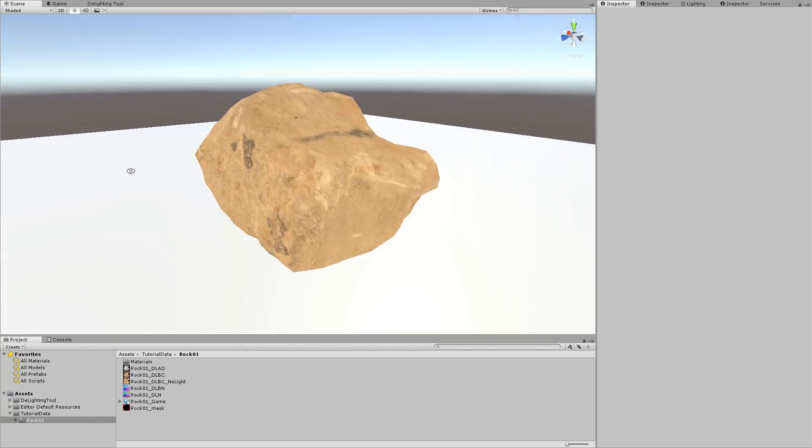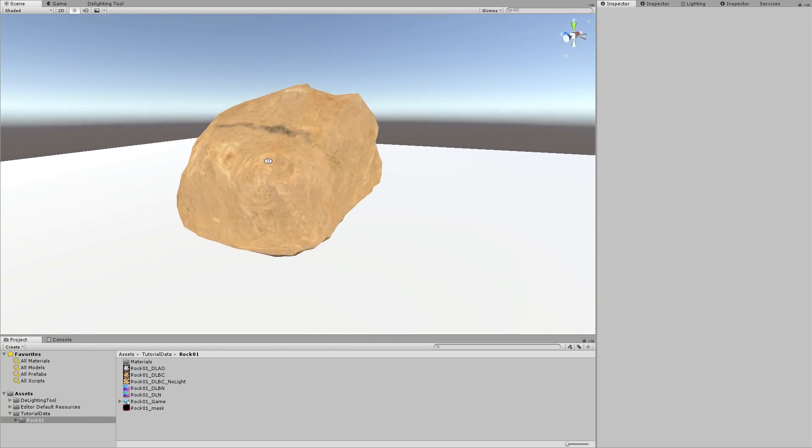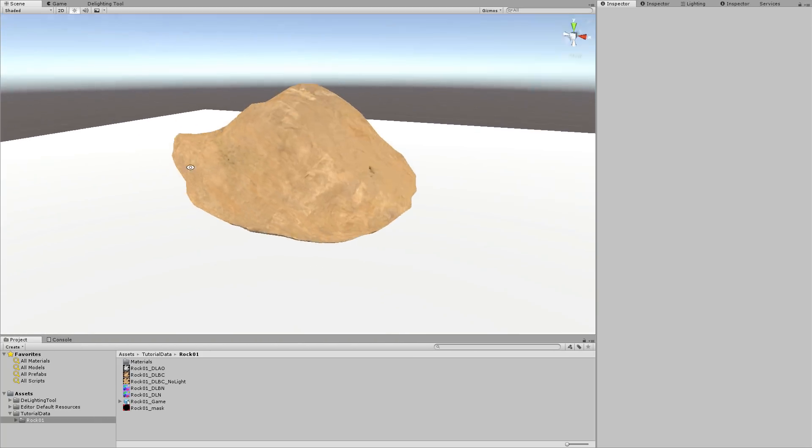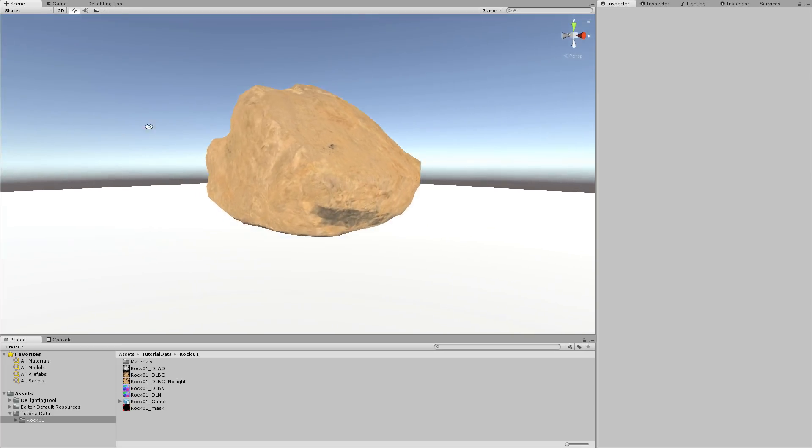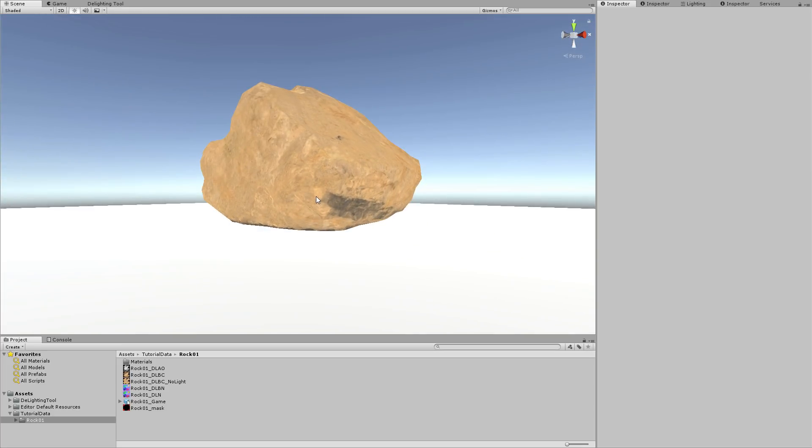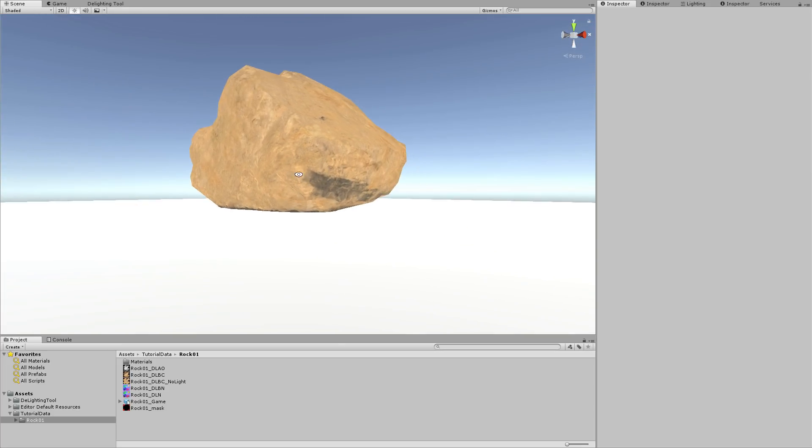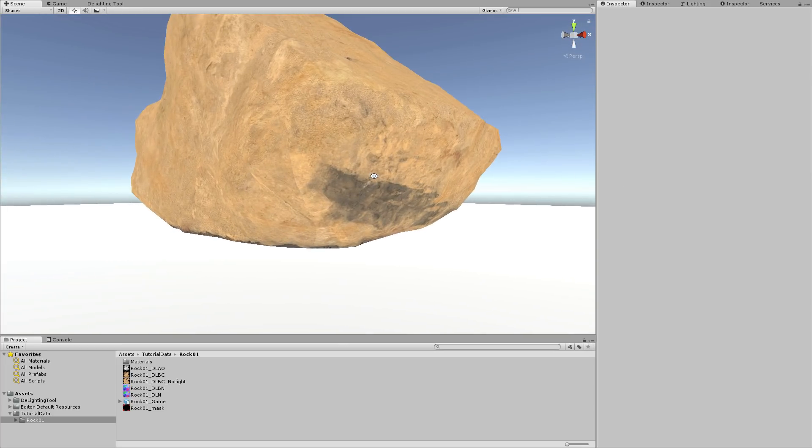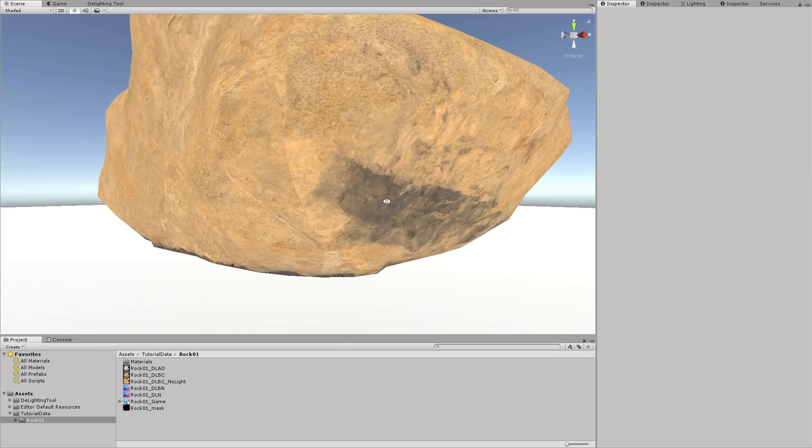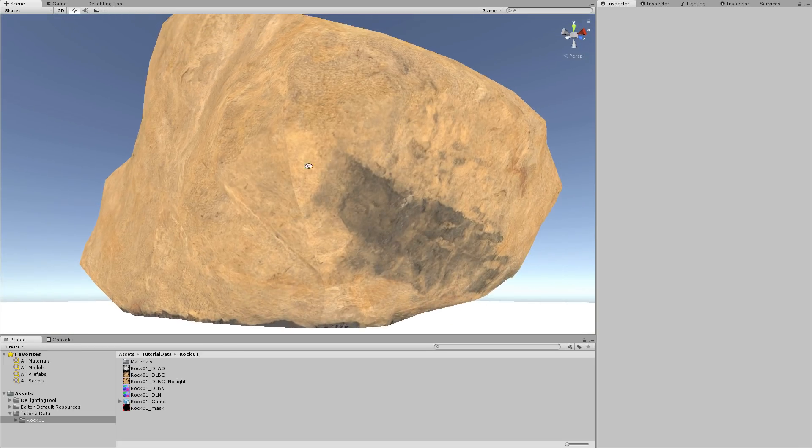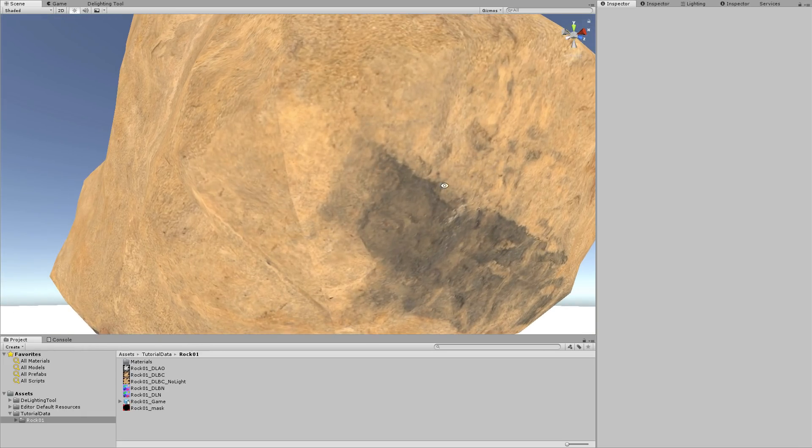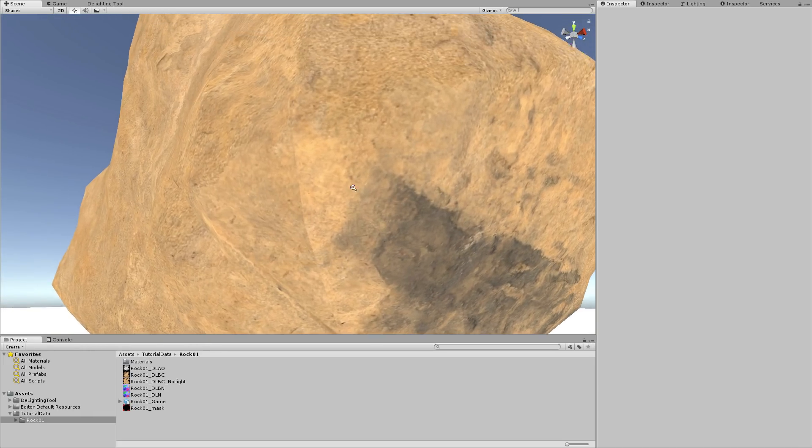But it seems the result is not perfect here. We can see an artifact along a UV seam. When there is discontinuity on UV seams, it is recommended to use a position map.